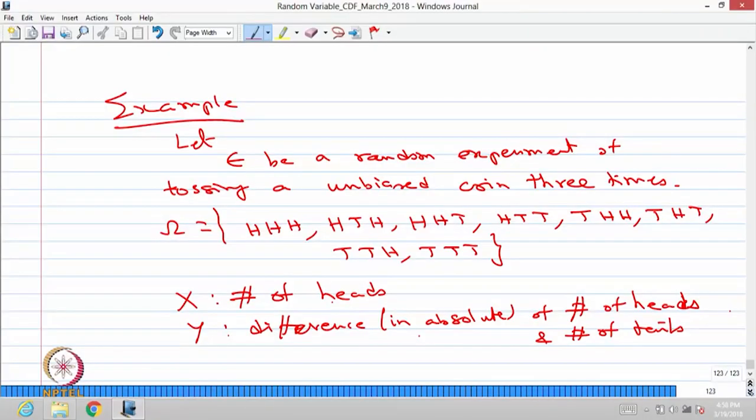Since X is defined as the number of heads and the experiment is tossing a coin three times, there is a possibility of getting 0, 1, 2, or 3 heads. Therefore the possible values of X are 0, 1, 2, and 3. Whereas Y is the absolute difference between number of heads and number of tails, so the possible values of Y are 1 and 3.